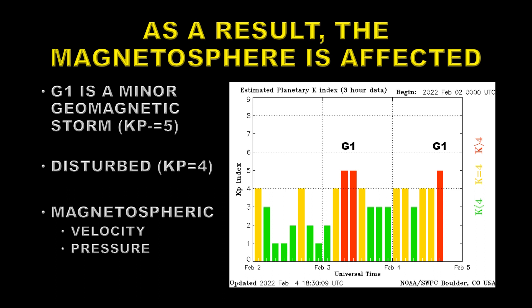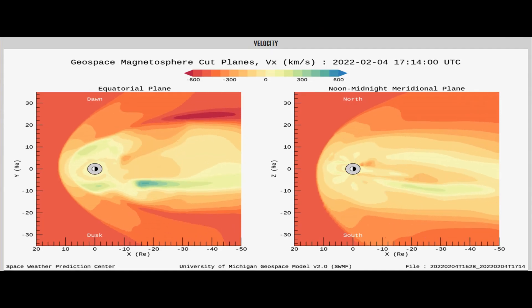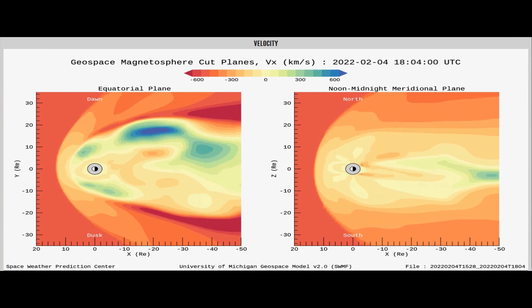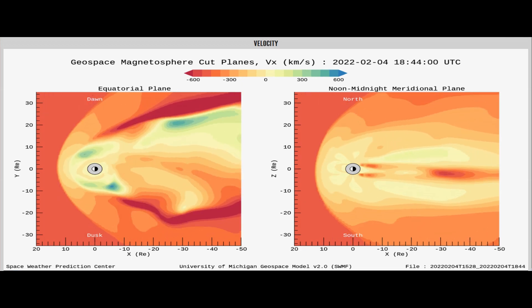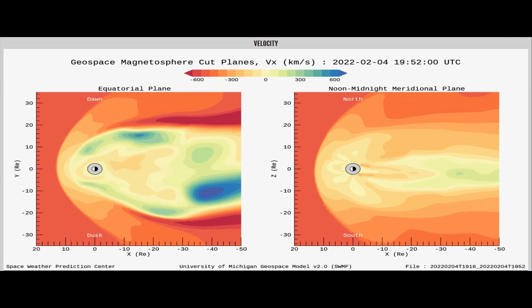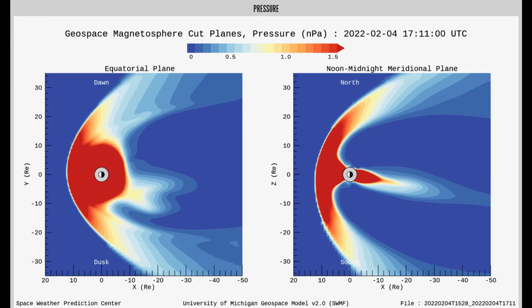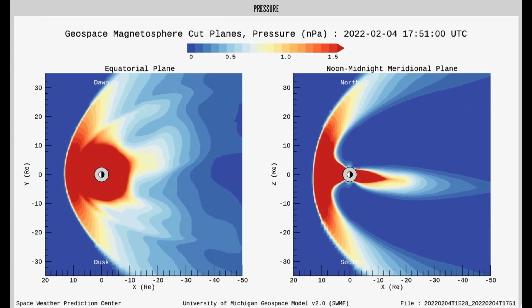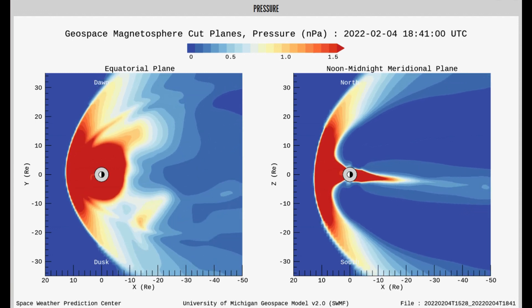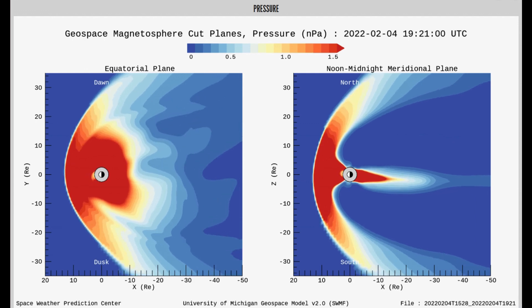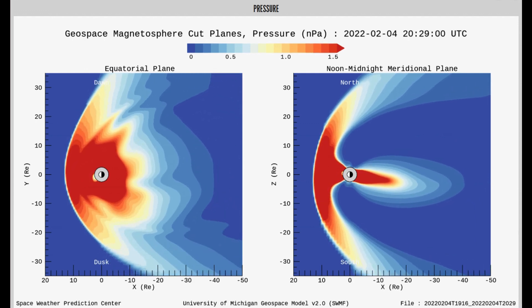We're going to show you a couple of movies: one of what the magnetosphere is doing in its velocity structure and also in its pressure structure. From a G1 magnetic storm we can expect some nice aurora at high latitudes, and NOAA produces an auroral forecast model, which I'll show you a quick video of now.